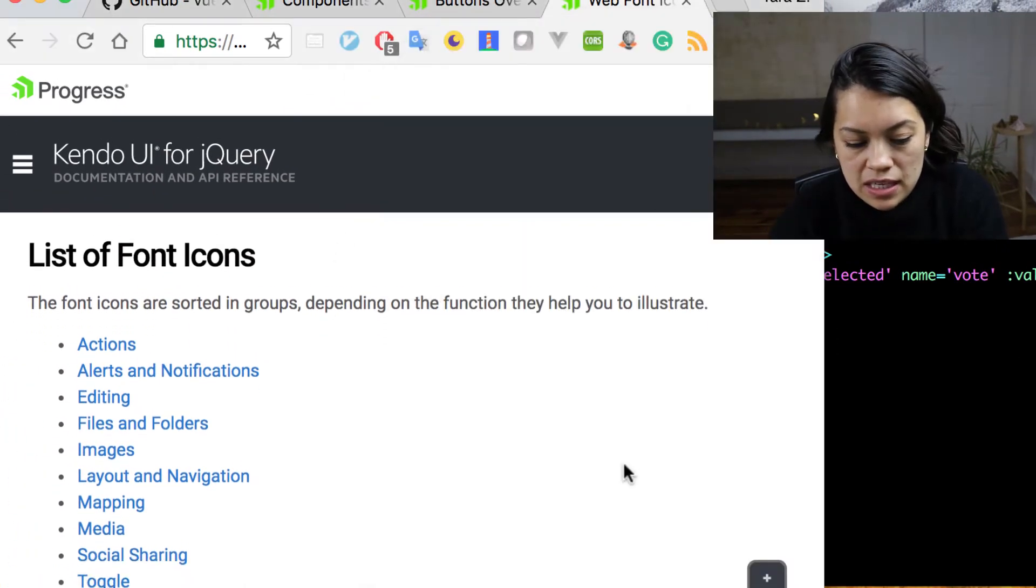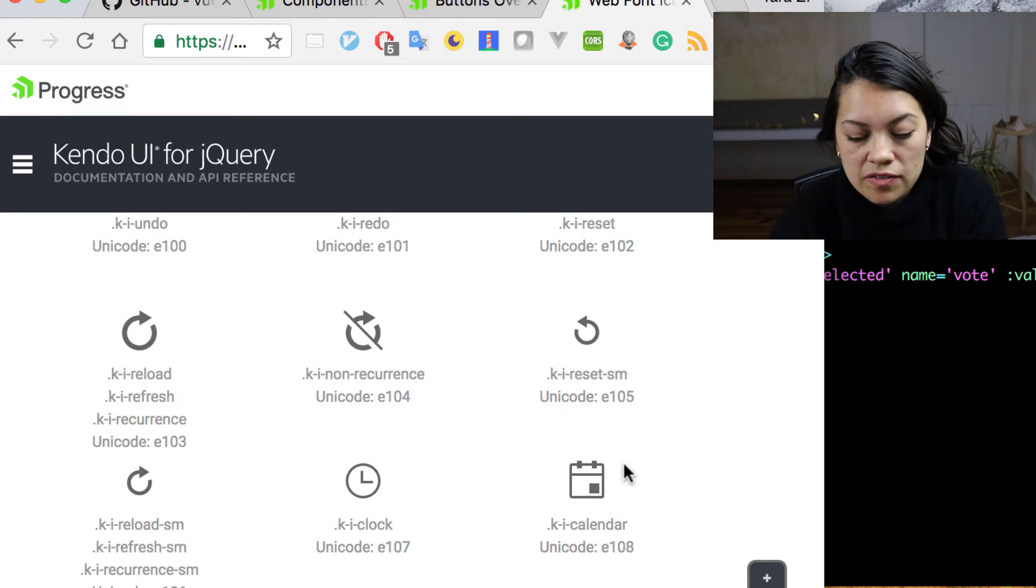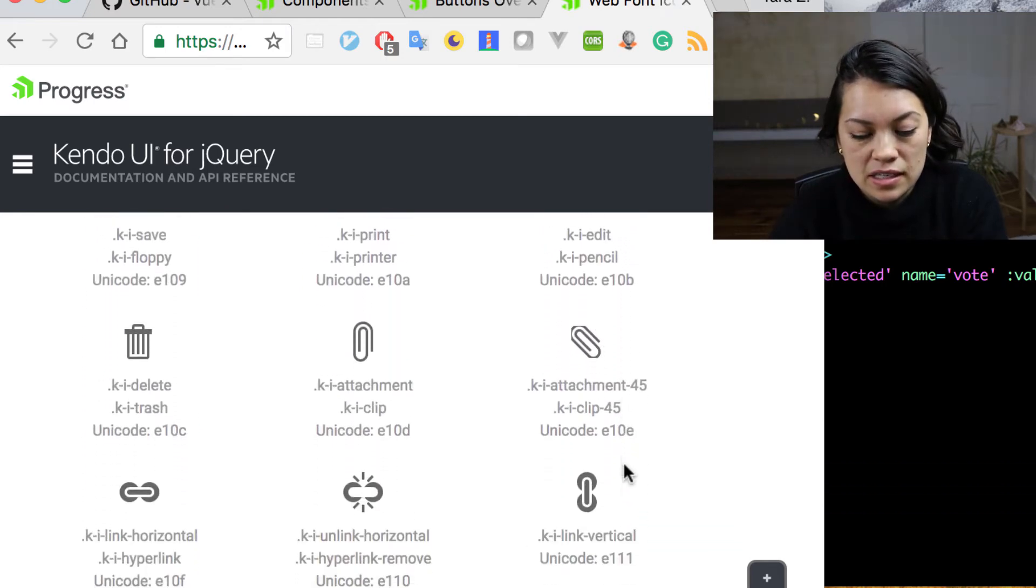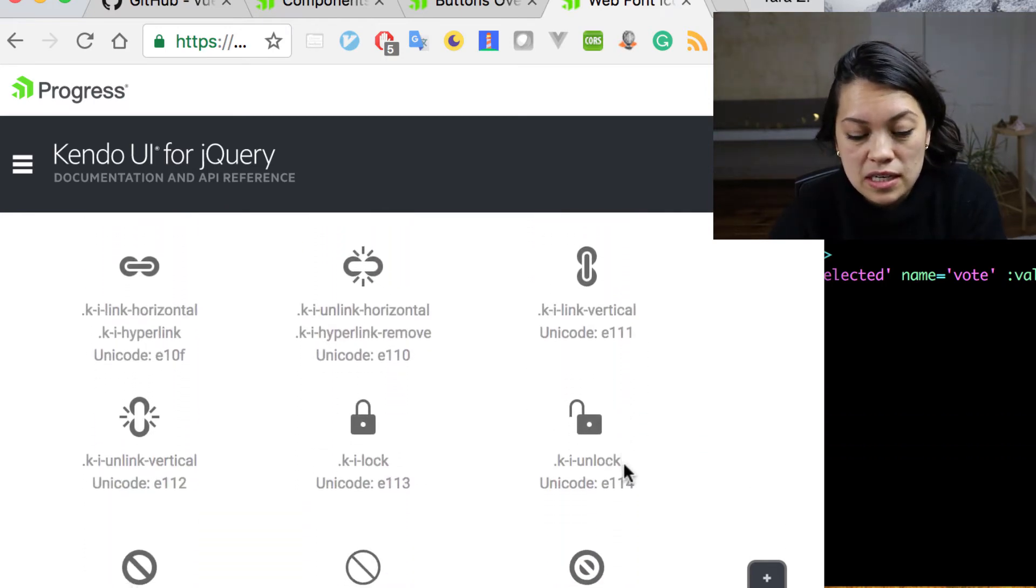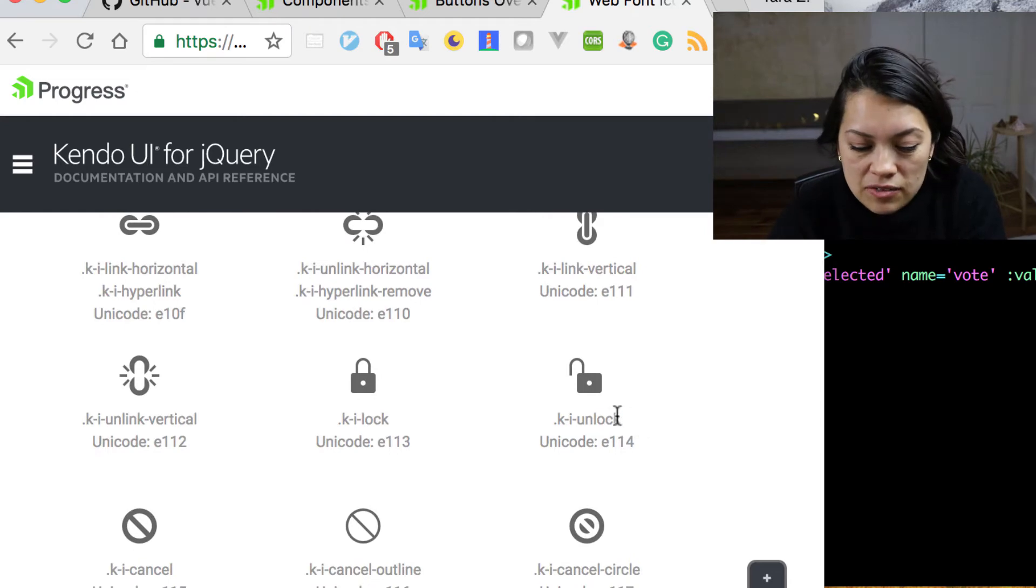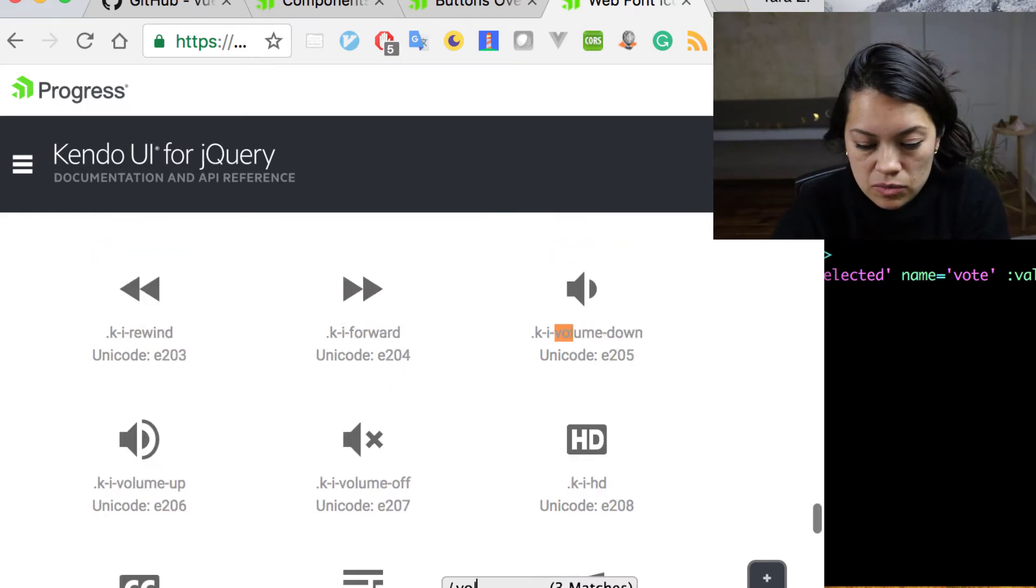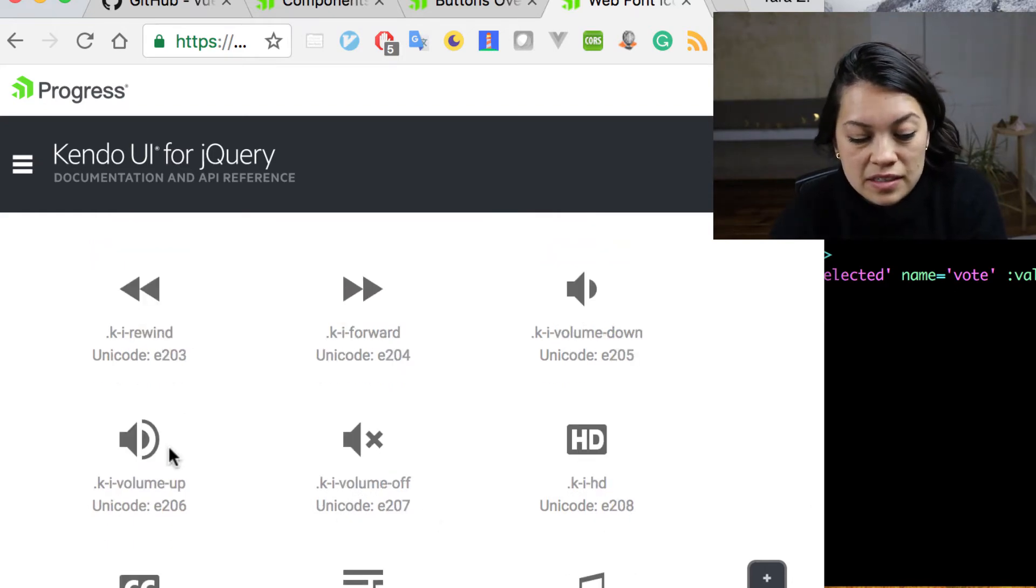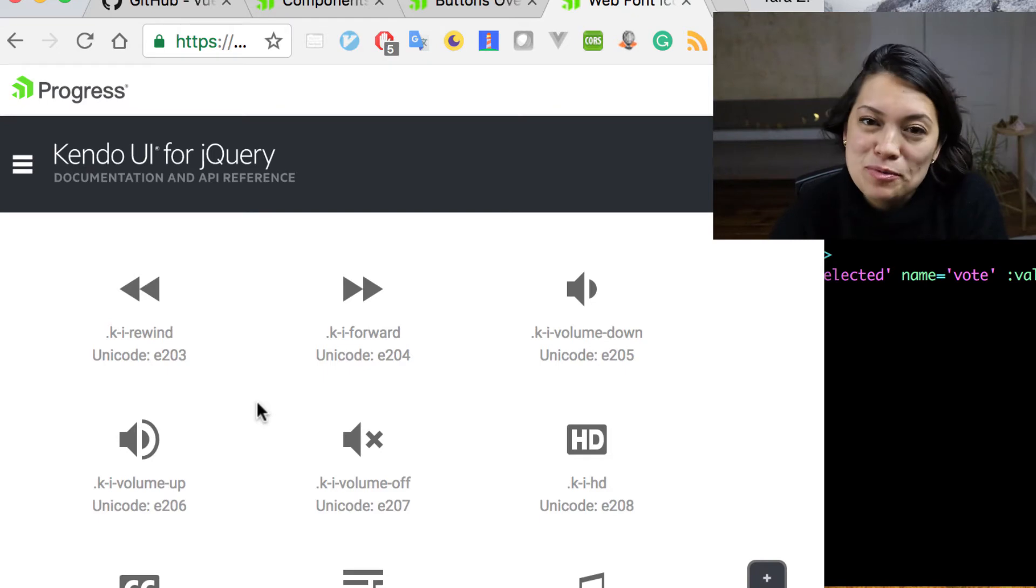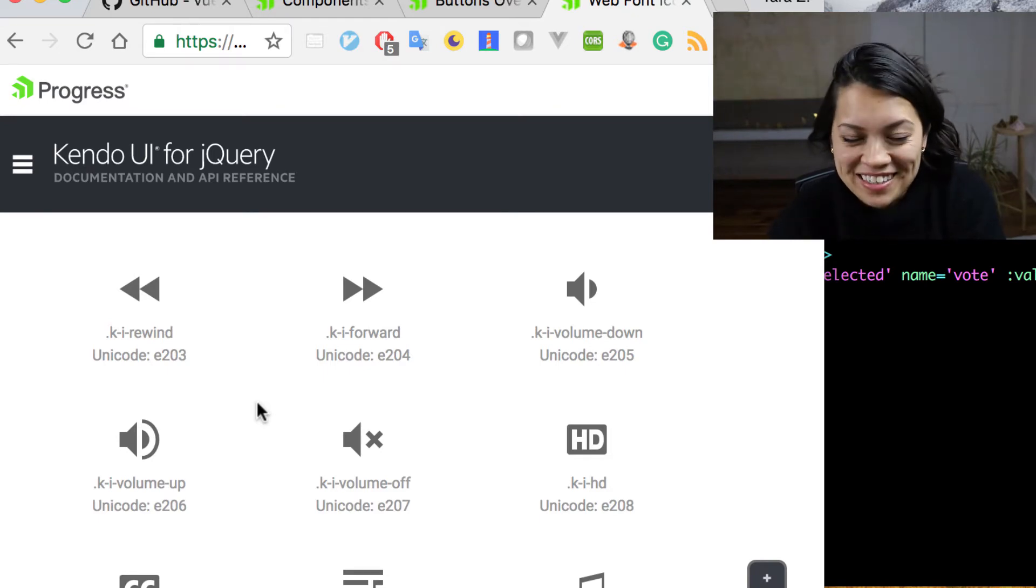Here is a list of all of these icons that you can use just by setting icon equals. And then get rid of the K and I, just add that word there. So we used volume up here because it looks like sound coming out, which is what the button will do when you click it.